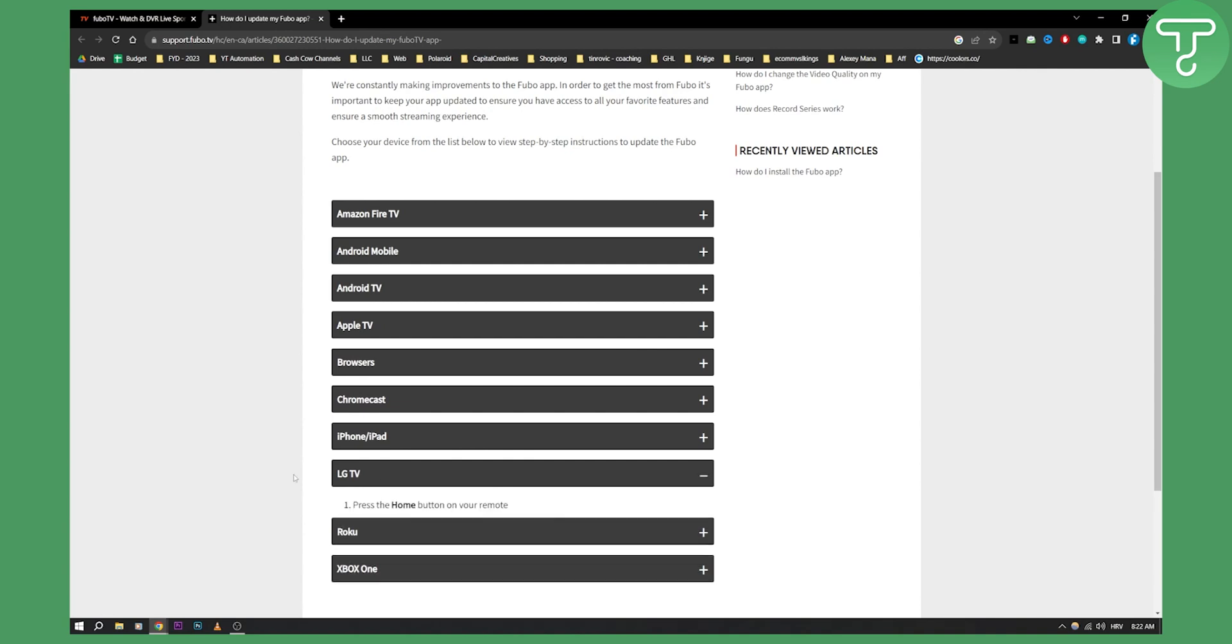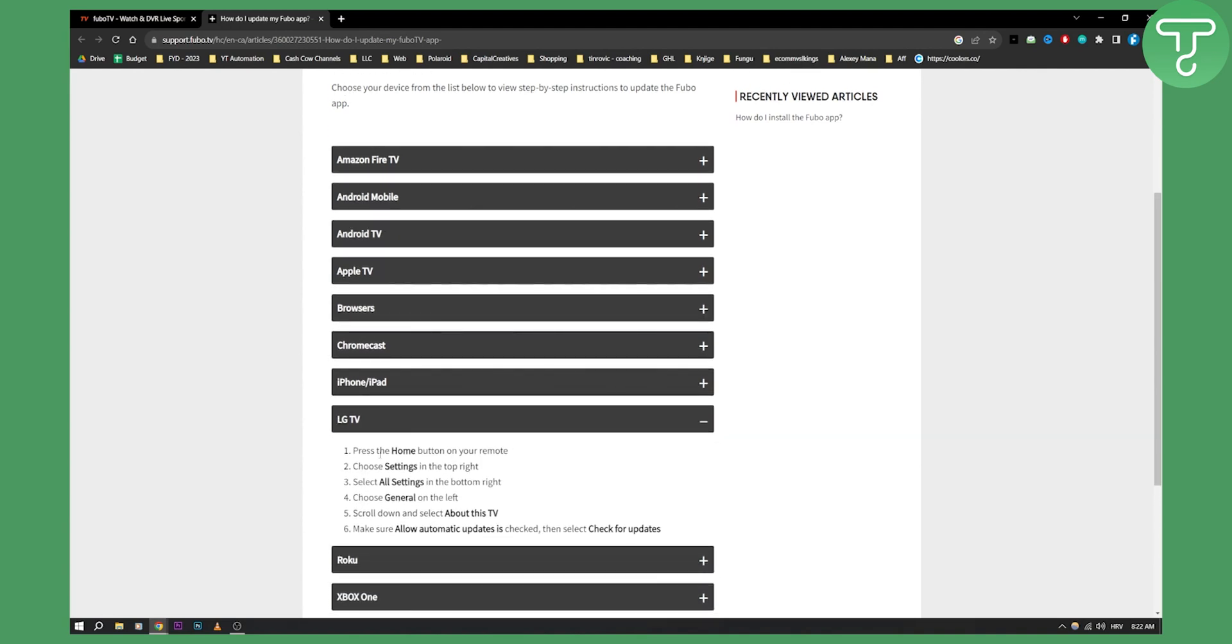For example, on LG TV, press the home button, go to settings, all settings, then select general on the left. Scroll down and select about this TV, and here make sure to allow automatic updates.